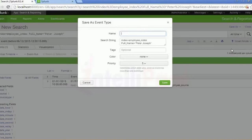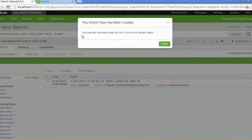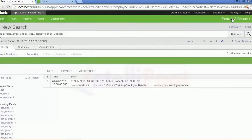We are doing that now. I hope you're getting it. If you have any questions, please let me know in the comment section so I can try and help you. Save — your event type has been created. This is how you create an event type.